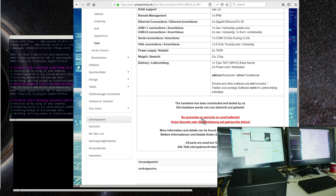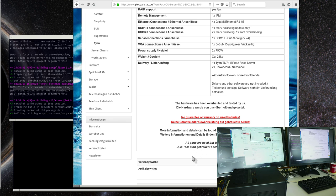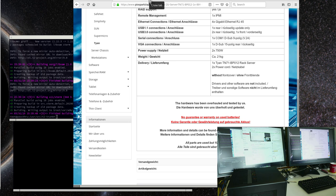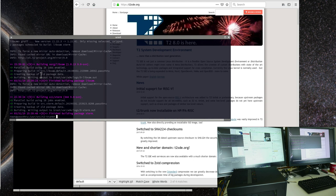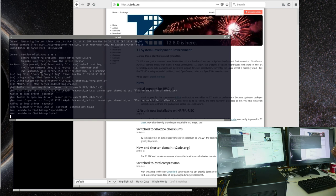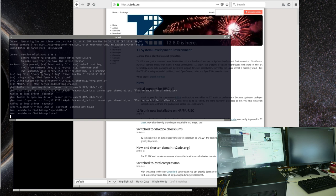No warranty on used batteries, however the hardware has been overhauled and tested, and all parts are used but 100% working — they would probably have to give warranty if something isn't working. Please be aware this is used hardware. Still wondering — leave me in the comments below if we should get something for testing or not.